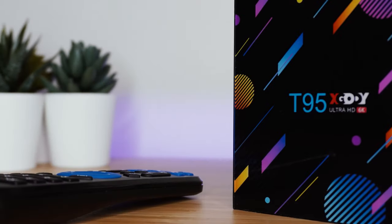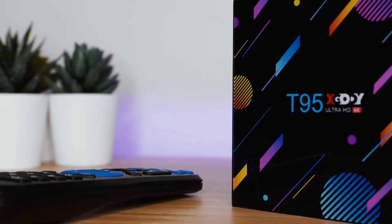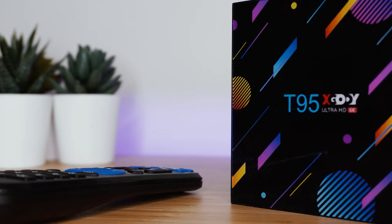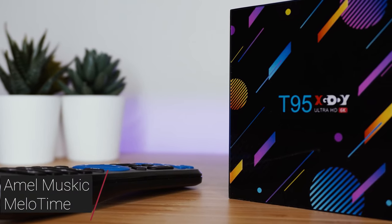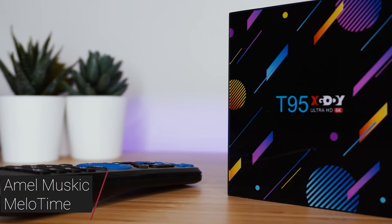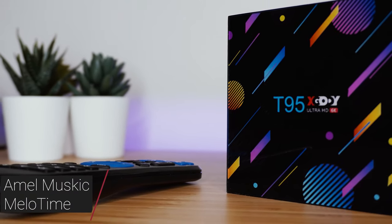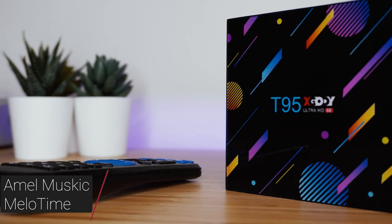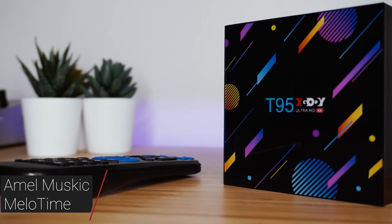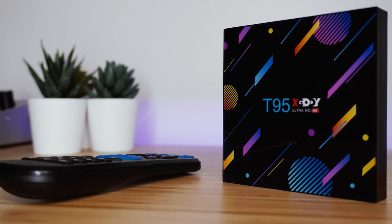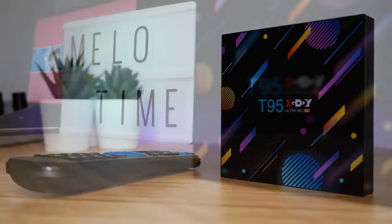If you wish to buy the T95 and want to support the channel, then please visit the links in the description. If you purchase the box with one of the links provided, the channel will get a small commission which is greatly appreciated.